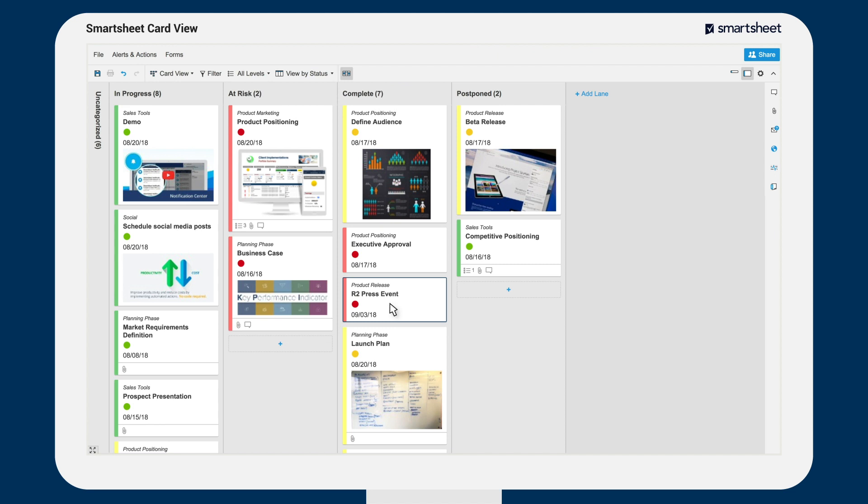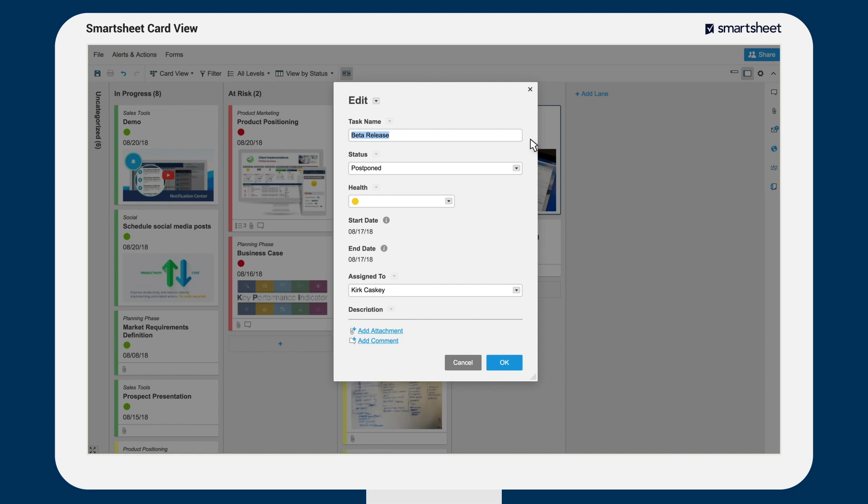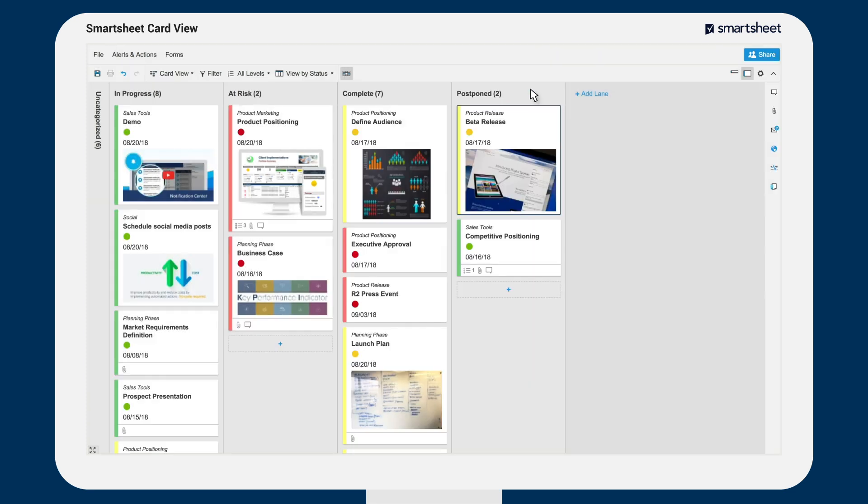Row information is accessible from any card and can be updated by double-clicking on the card. You can add attachments and comments directly to a card.